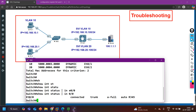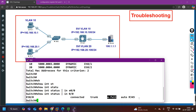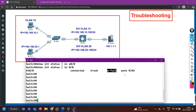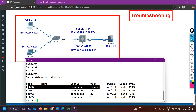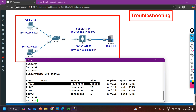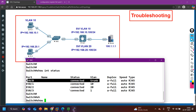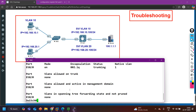Interface Ethernet 0/0 is showing as connected, configured as trunk, and the duplex is full auto — the interface status looks fine. The interface should be trunk, and VLAN 10 and 20 should be allowed over it. Let me verify using 'show interfaces trunk'. There is one interface configured as trunk: Ethernet 0/0.